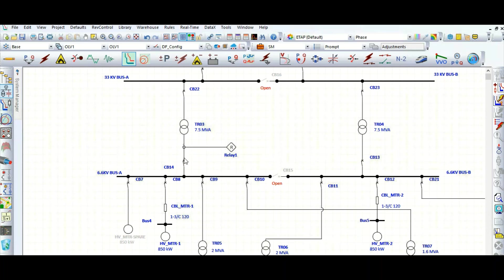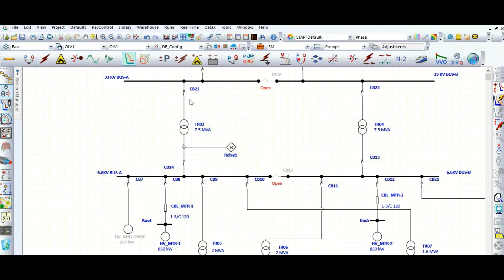That will be determined based on the protection coordination requirement. Which curves need to be selected? Which curve type needs to be selected? Typically, for transformer HV side, extremely inverse you need to select. And low voltage side, extremely inverse curve may not be required, only normal inverse or very inverse maximum will be sufficient.